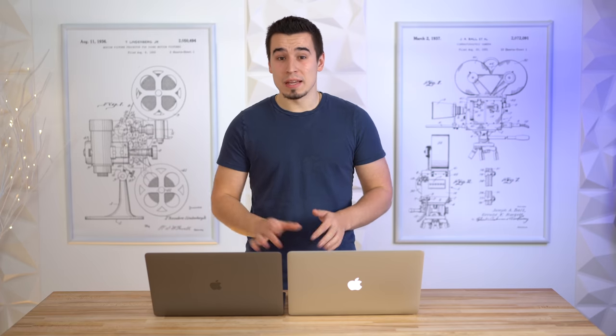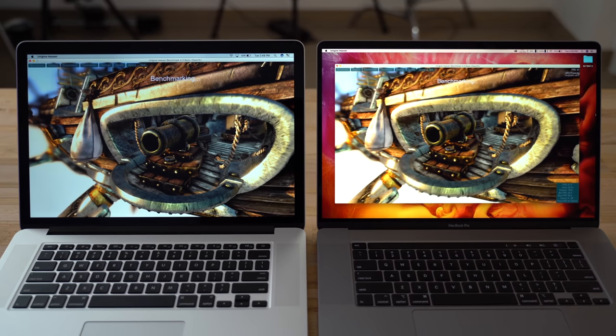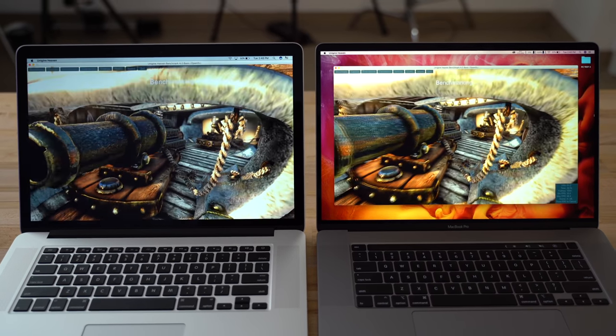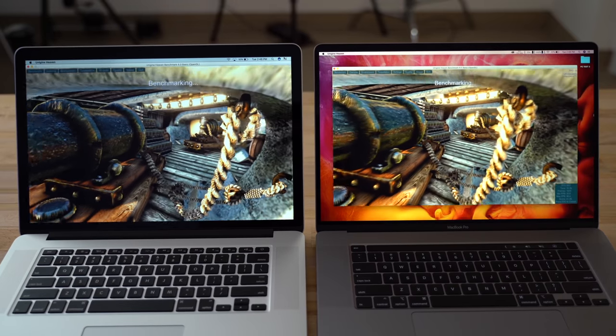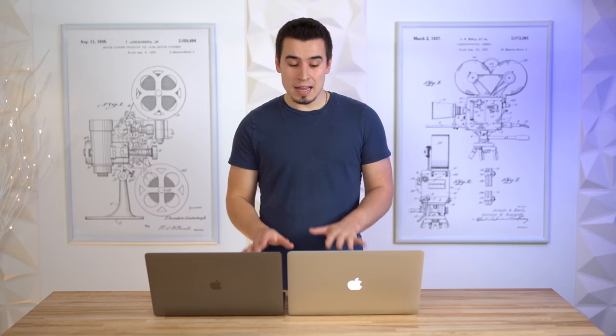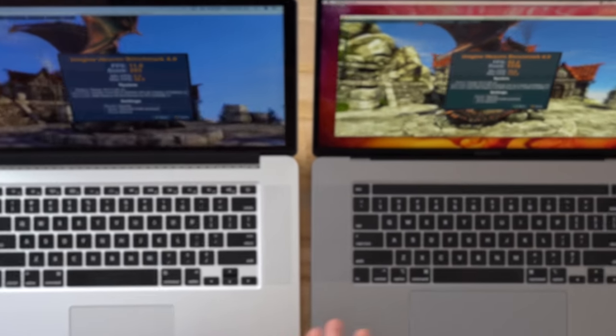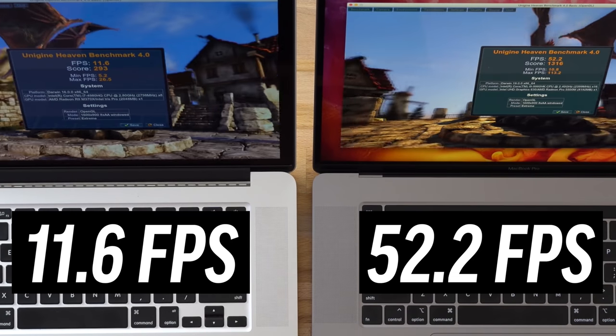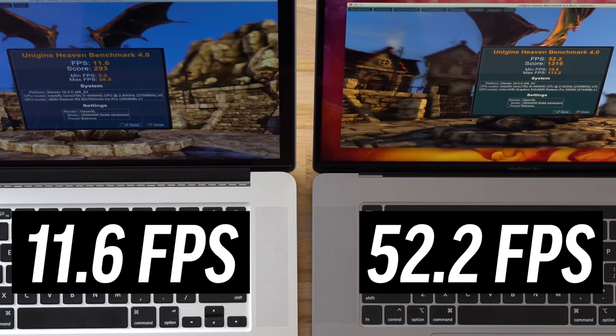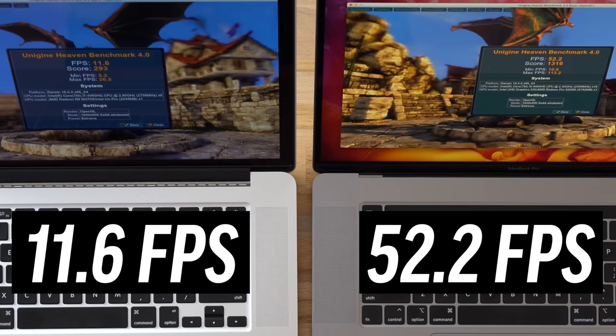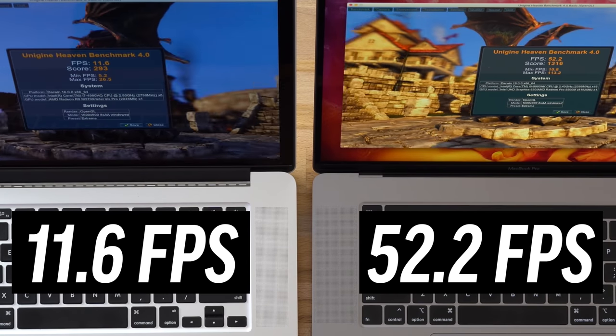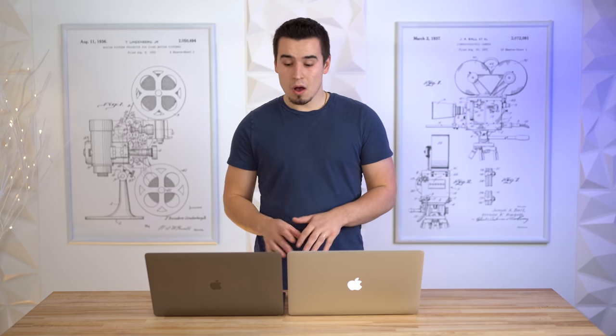With that big of a difference in graphics, I'm actually going to test out Unigine's Heaven benchmark, the extreme preset, to see the difference for gaming performance between these two MacBook Pros. The benchmark is finished and as you guys can see right here, we're getting almost five times the FPS on the new 16-inch model, which is insane. Another big difference - and maybe the reason for that is that this only has two gigabytes of VRAM compared to eight gigabytes of VRAM on the 16-inch model.